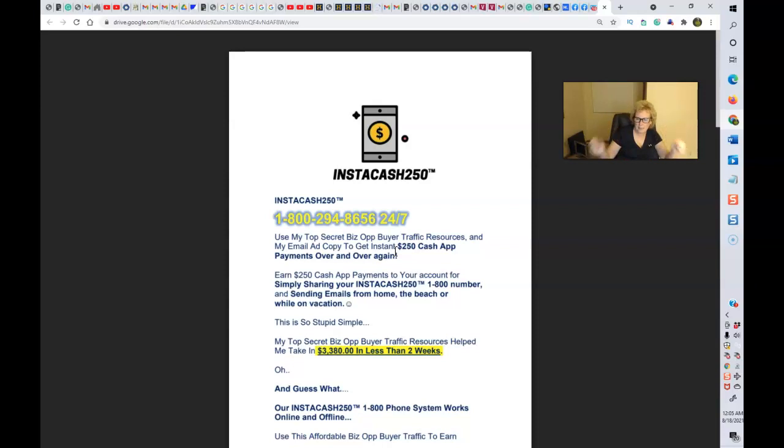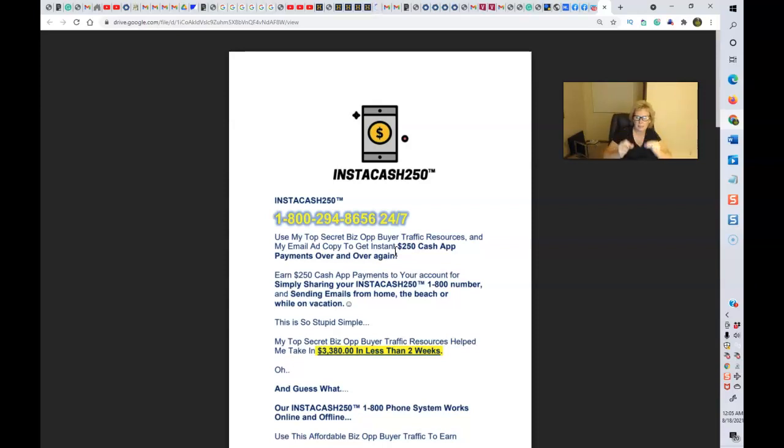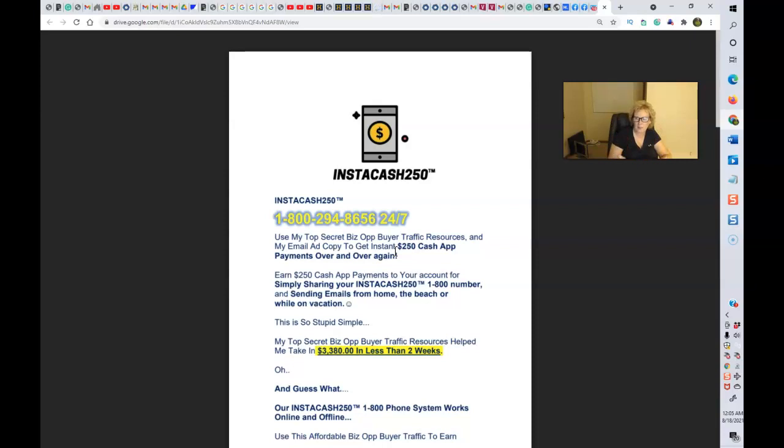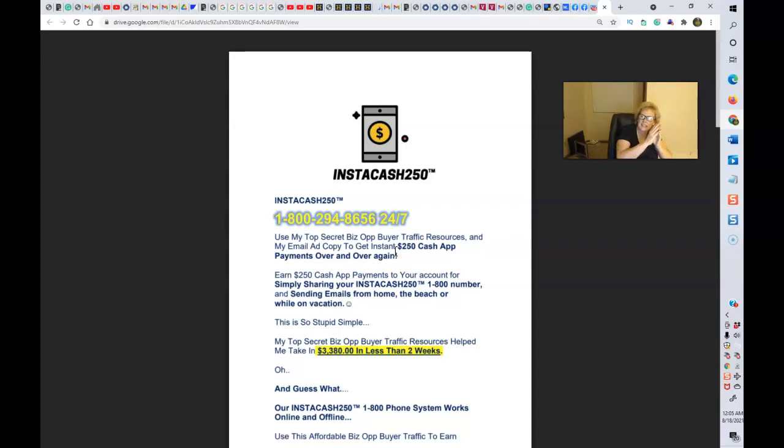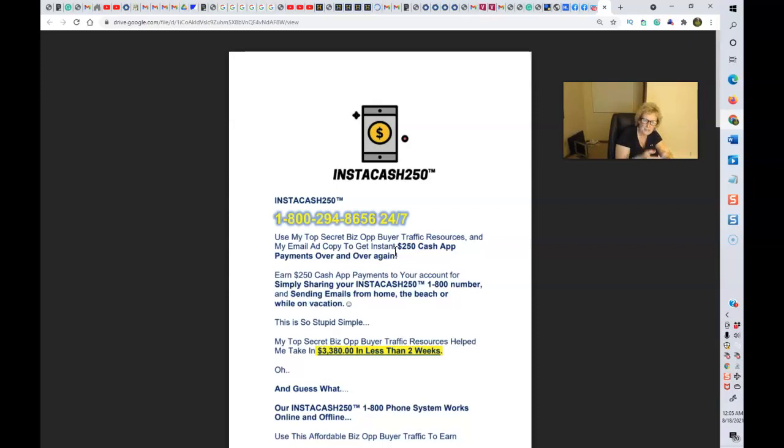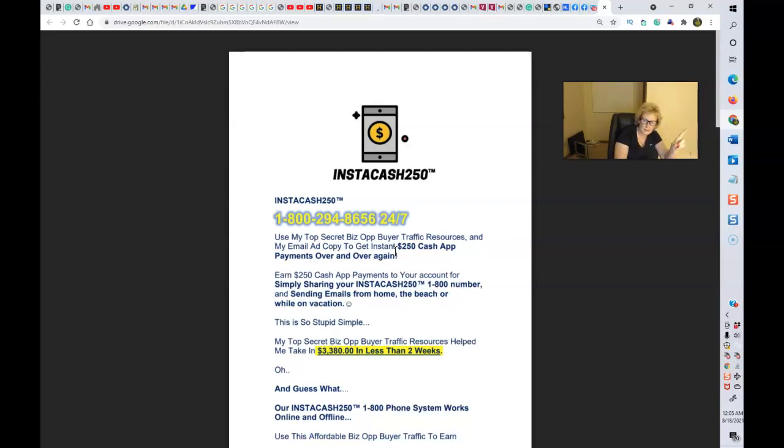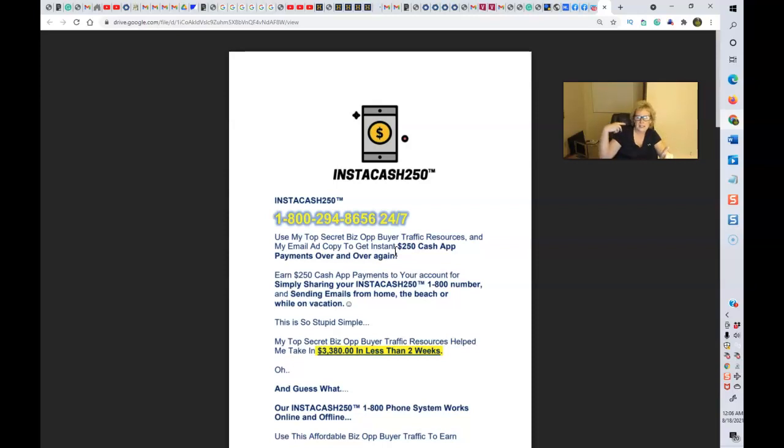Now remember, nothing happens unless you take action and apply, implement, and be consistent. Use the system, follow the instructions, share your phone number. We give you all of the places, all of the resources to do that: the ad copy and the resources, reseller rates, your own PDF, your own phone number. 10 bucks, no monthly fees, no admin fees. $250 to get started one time gives you the full reseller rates plus your $10 a month phone number.